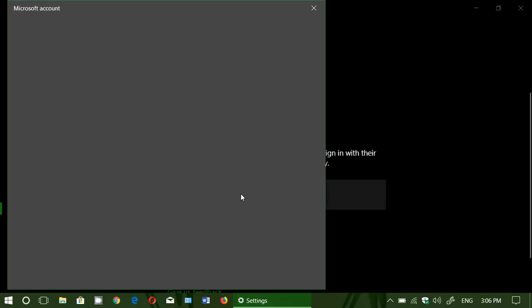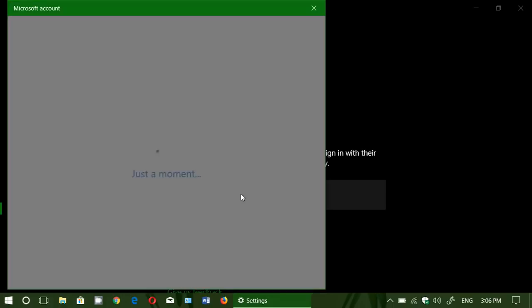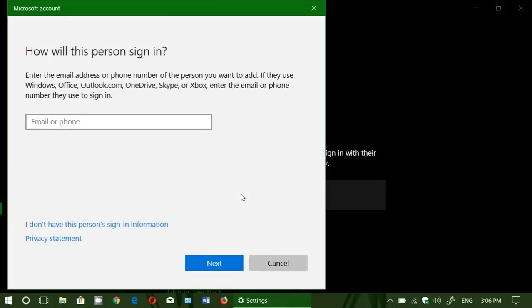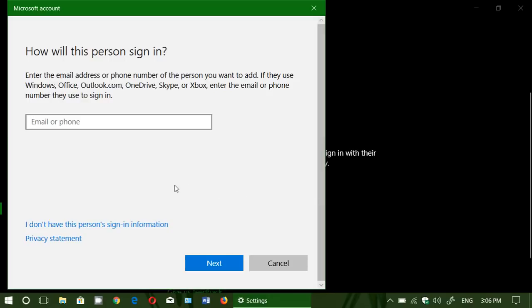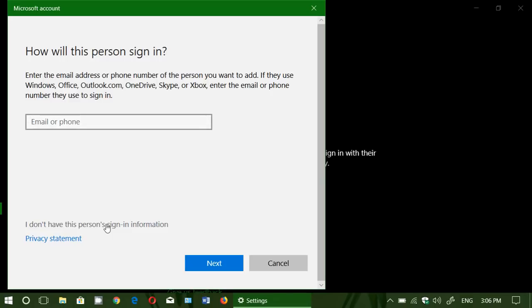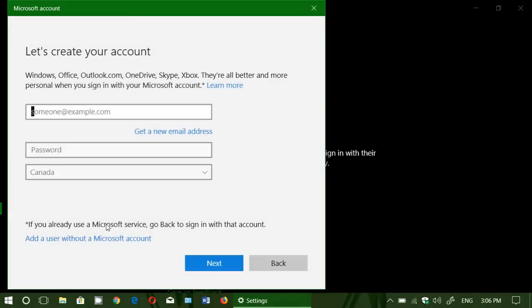Once you click here, it's going to go through different options and one of them is a Microsoft account. You say add a user without a Microsoft account.